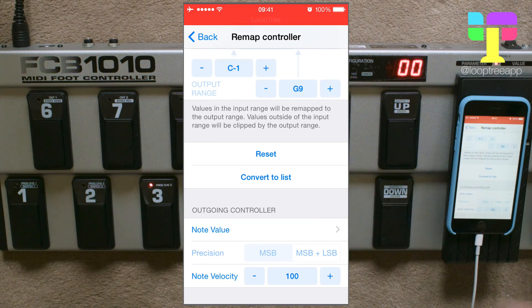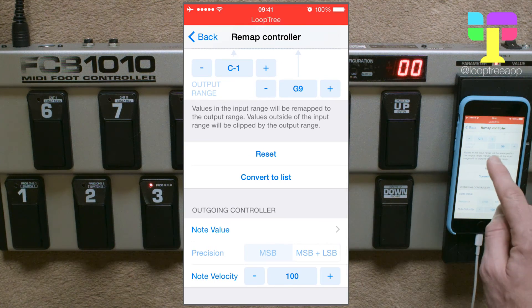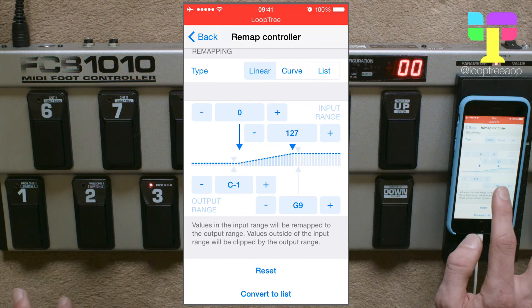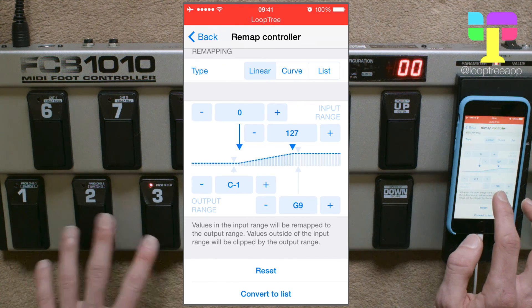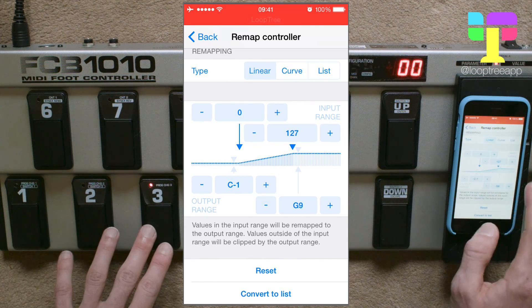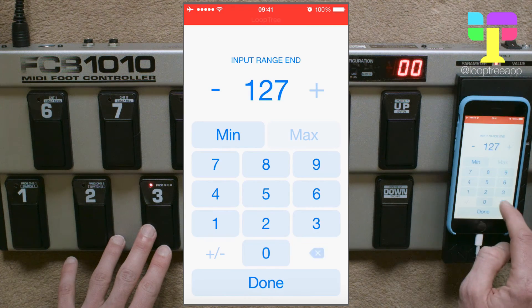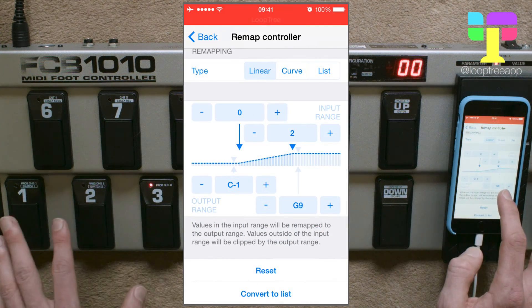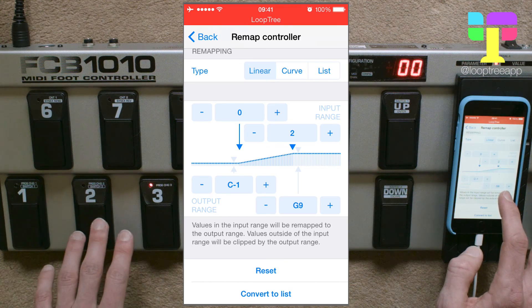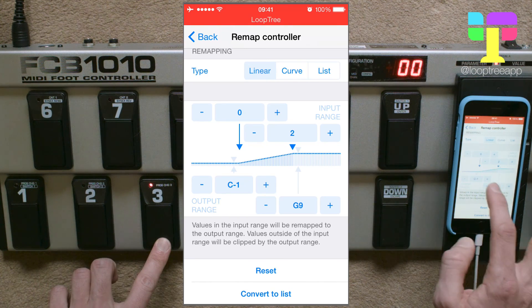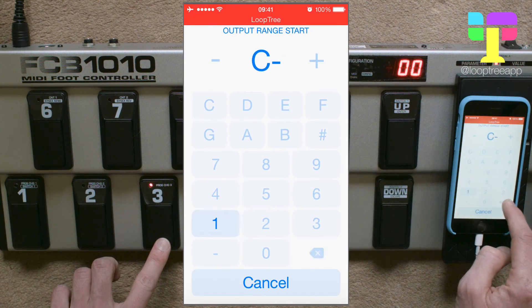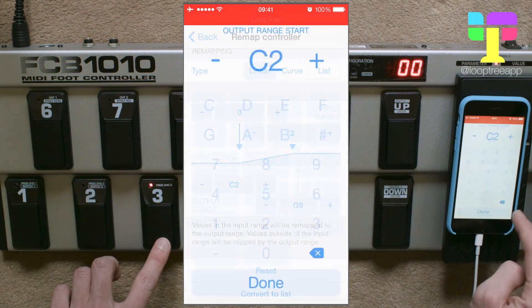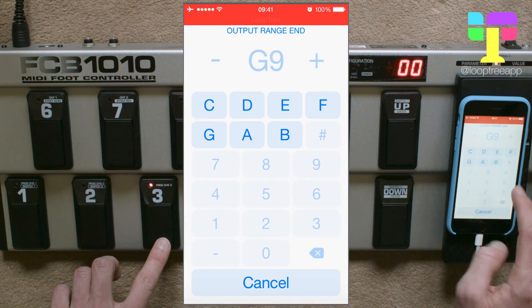So that's program change to note value. Then all we have to do is set the ranges. We want to remap 0 through 2 — so 0, 1, and 2 — so let's change 127 to 2. And we want to map that onto notes 36, 37, and 38, which in MIDI Flow they call C2 note 36 through to D2.